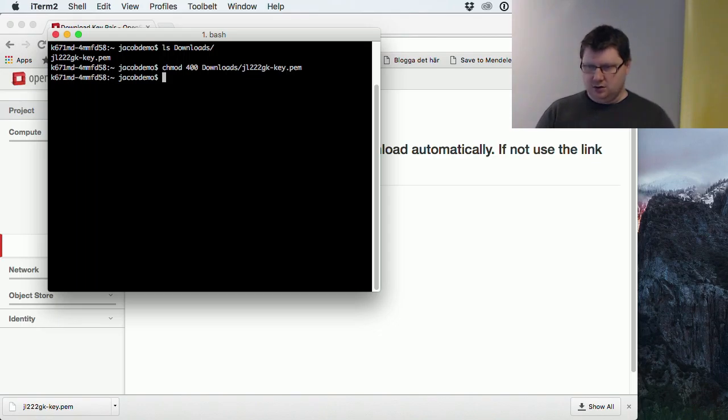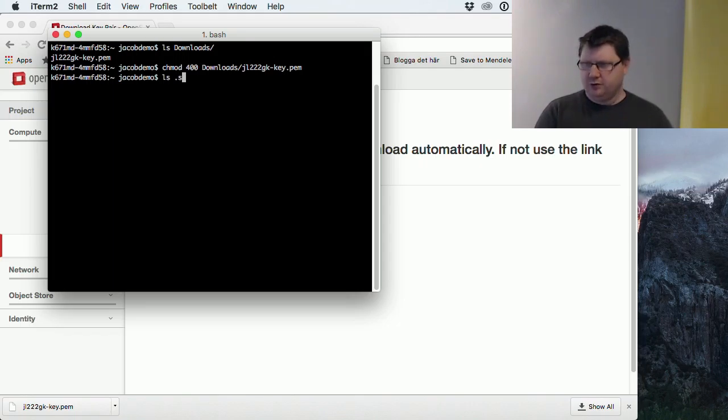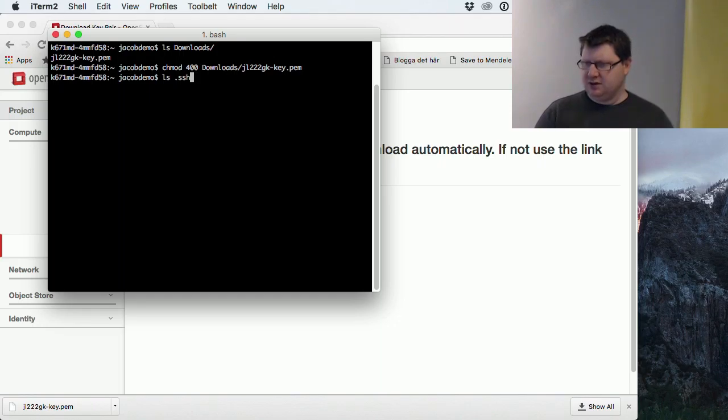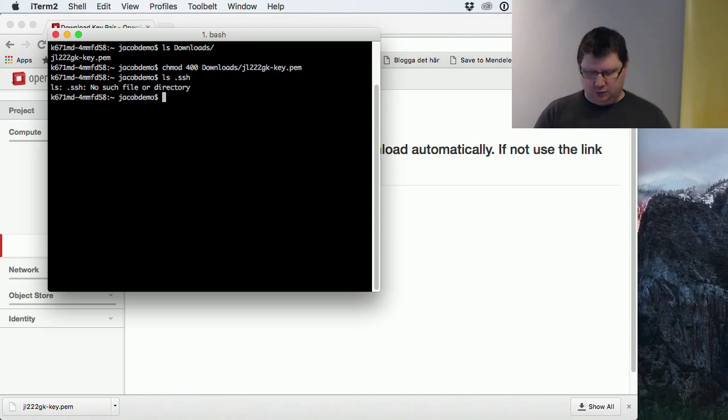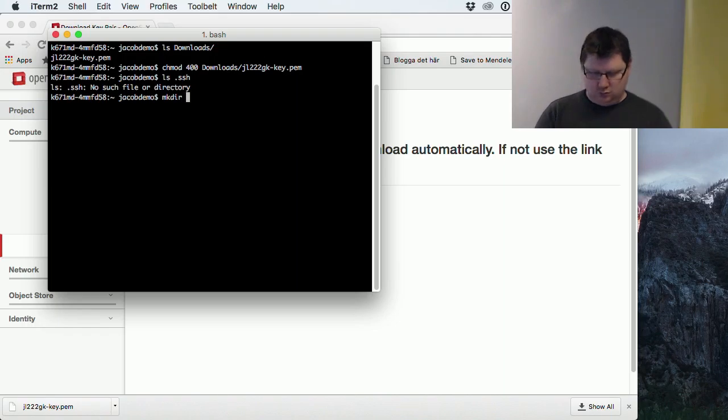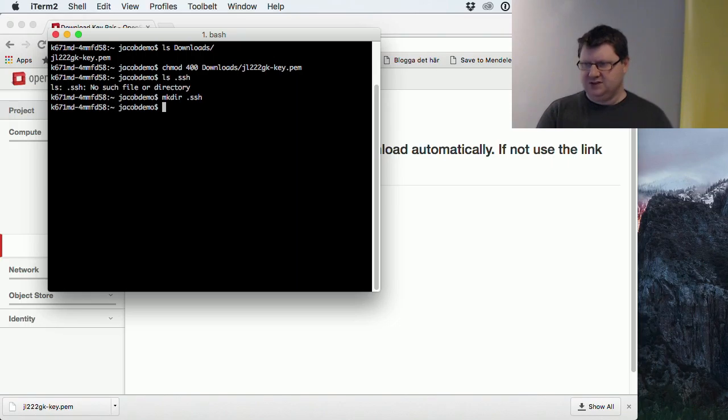In our home directory we have a folder called .ssh, usually. Maybe we don't have that in the beginning, so we have to create that one. We will move that file to that directory. This is just best practice.